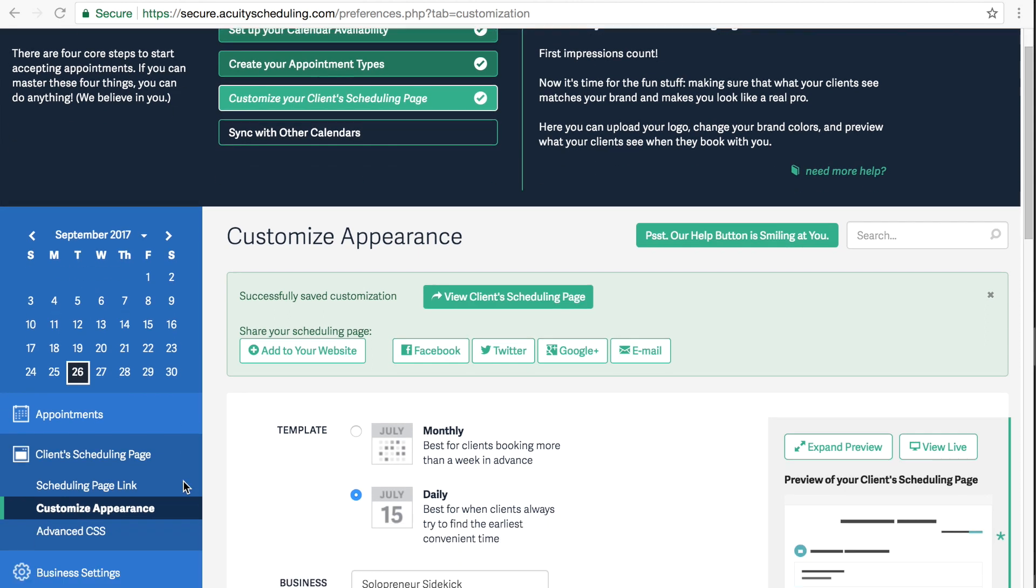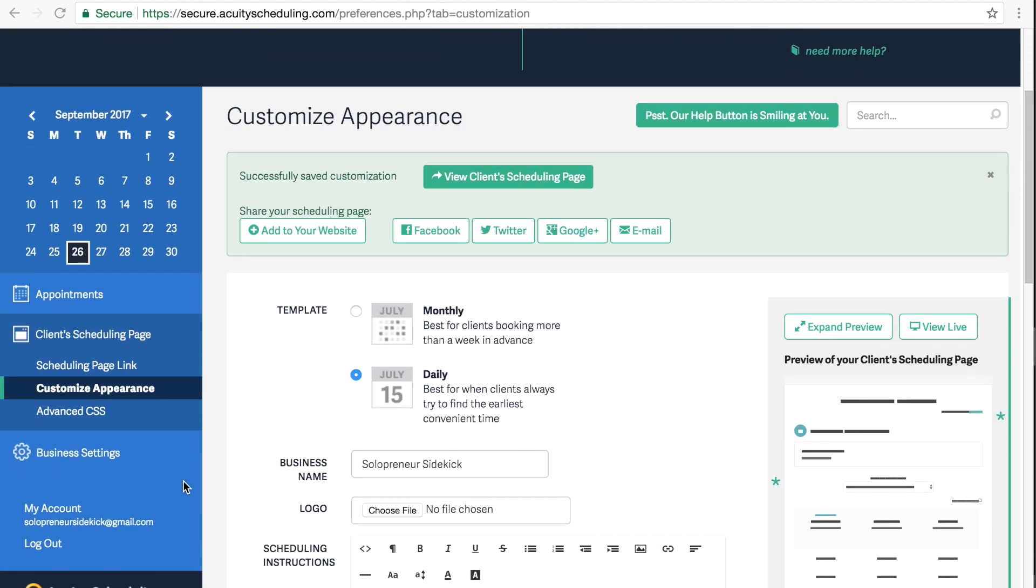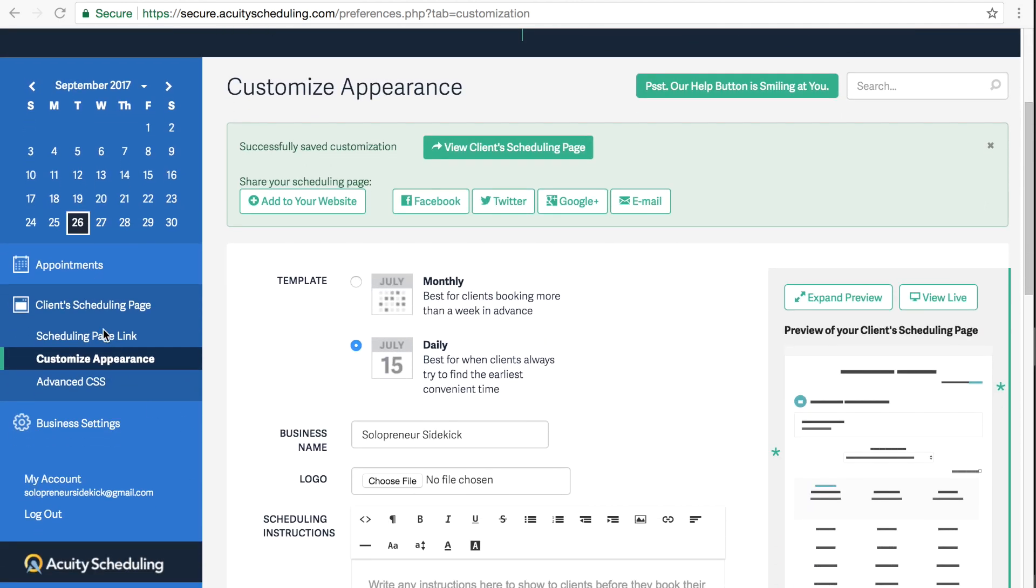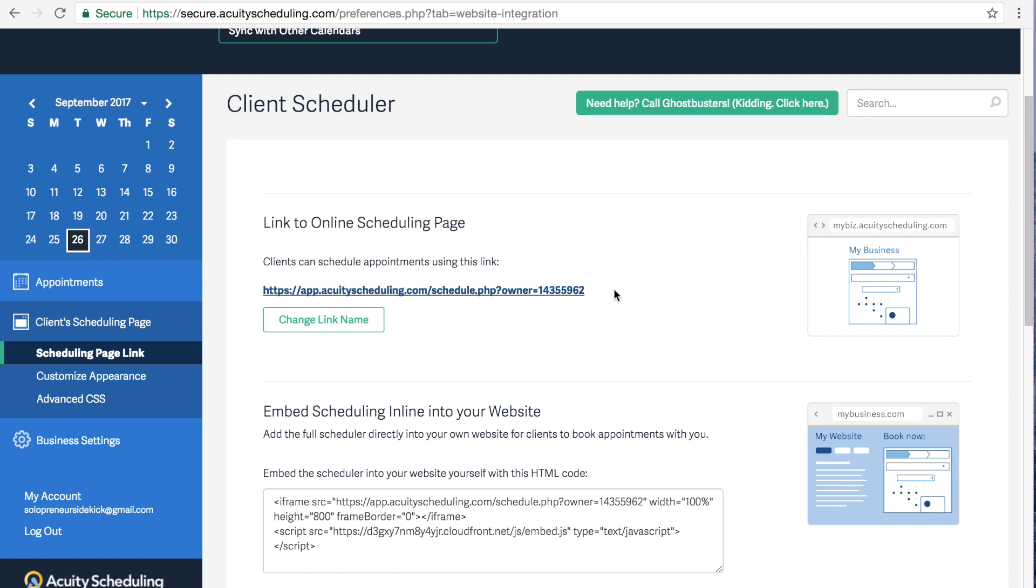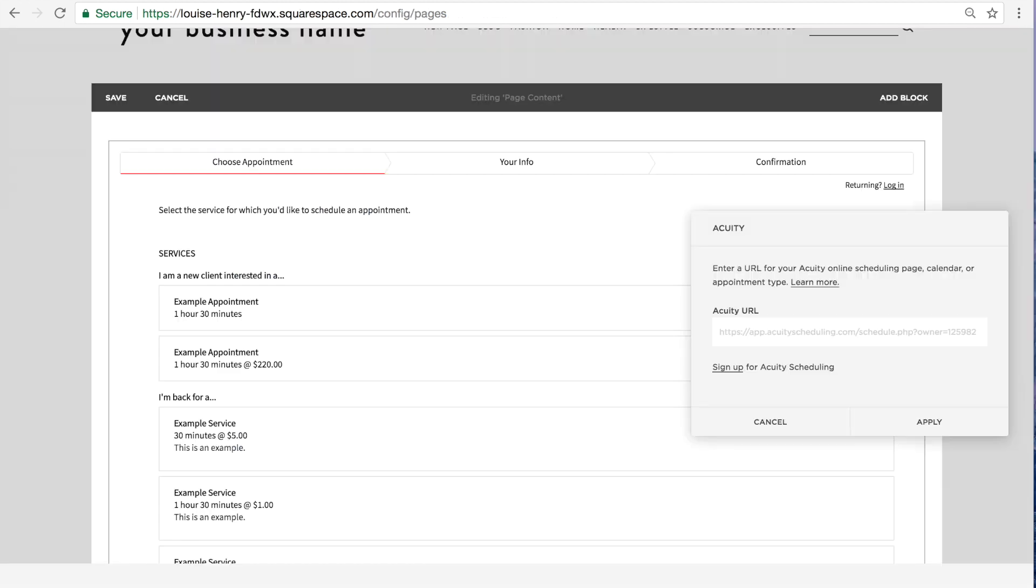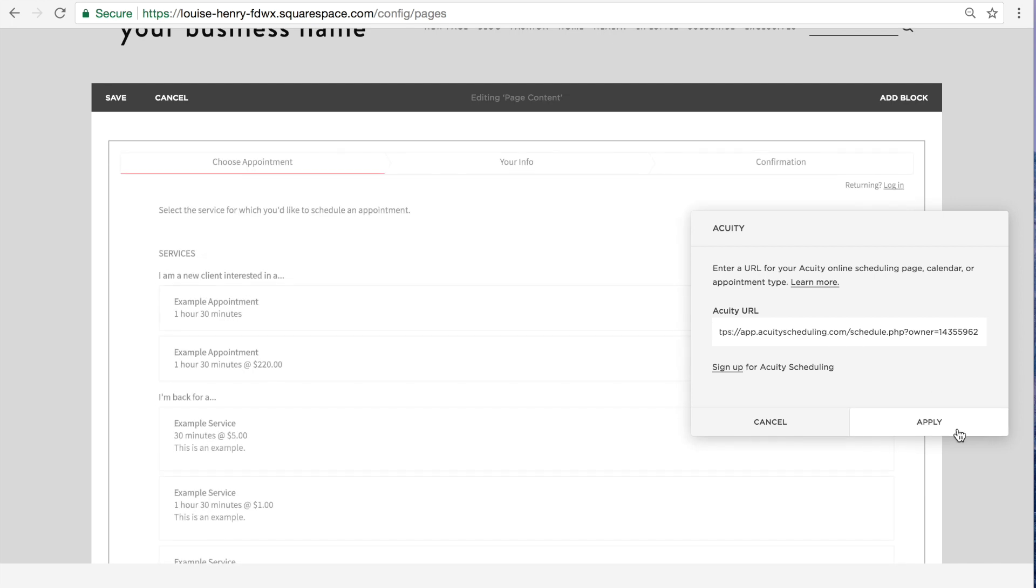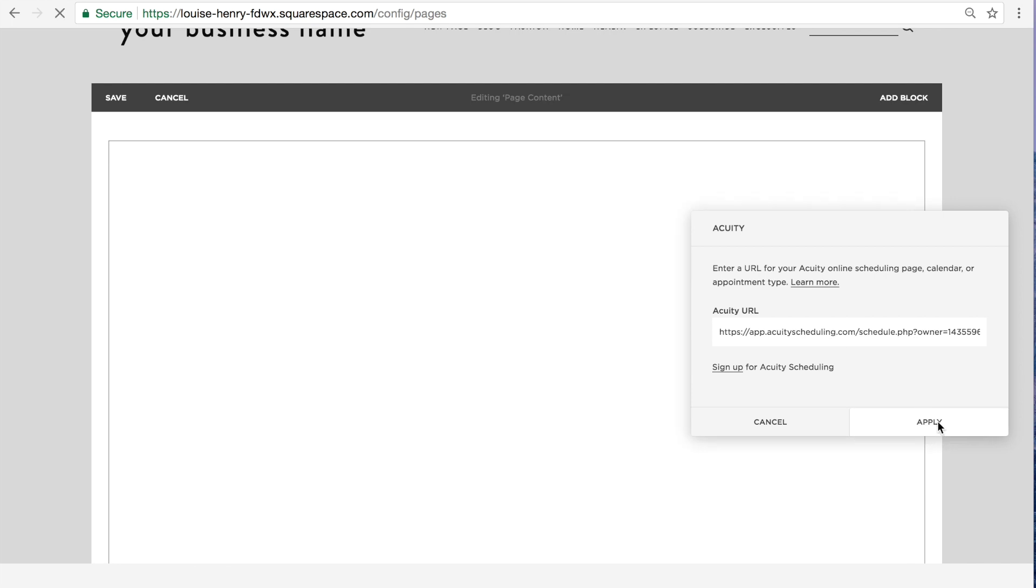So now we're going to click scheduling page link. And we're going to grab this link right here. Now we're going to go back into Squarespace. And we're going to paste that link right here in our acuity block. Click apply.